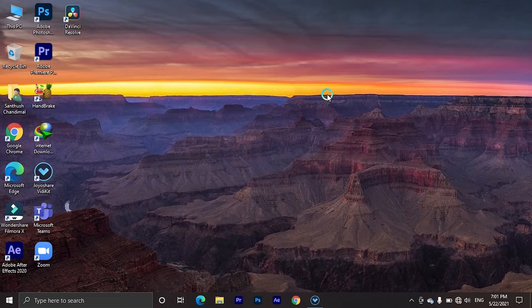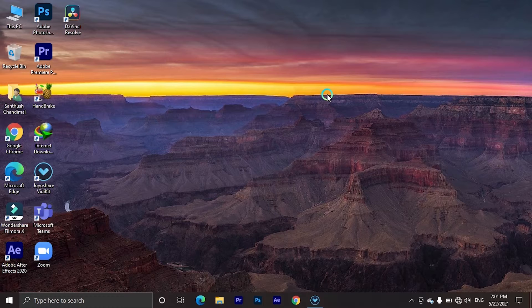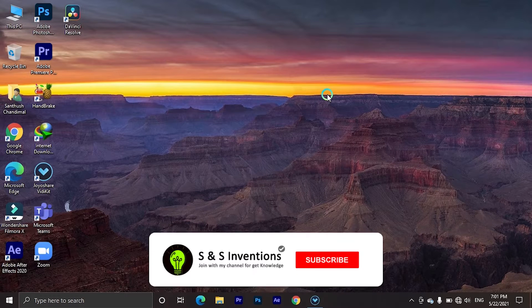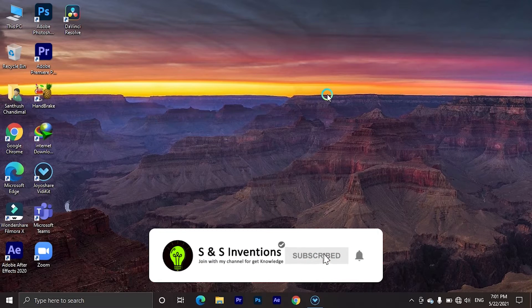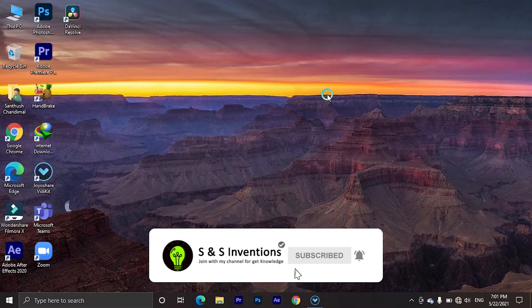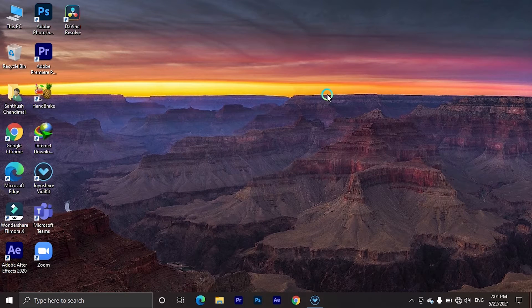Welcome to my YouTube channel. In this video, I will give you great solutions to save your laptop battery. Please subscribe to my YouTube channel and don't forget to like, comment, and share this video. Let's get started.